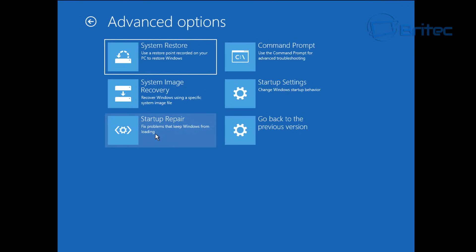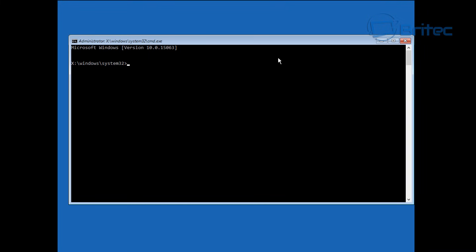What we're going to do here is go straight back into command prompt because there's a couple more commands we can try to fix our issue. Again, what we want to do here is go back into our D drive and we're going to make sure that we are there because I don't want to waste my time.